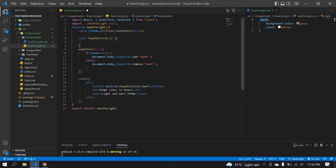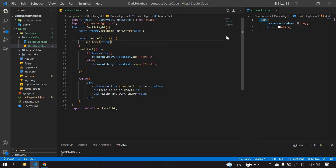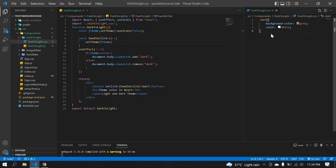Inside handleClick, I'll call setTheme and toggle it dynamically: if the button is clicked and theme is true it becomes false, and if it's false it becomes true.